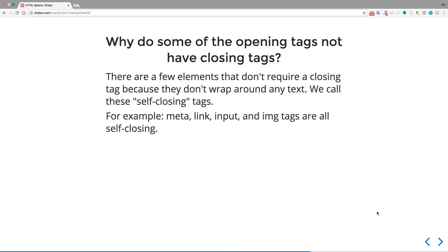Okay. So you may be asking, why do some of the opening tags not have closing tags? There are a few elements in HTML that don't require a closing tag because they don't wrap around any text. We call these self-closing tags. For example, the meta tag, link tag, input, and image tags are all self-closing.